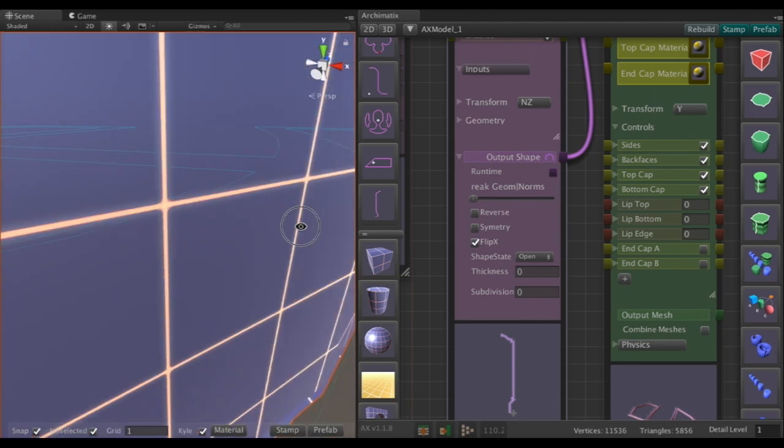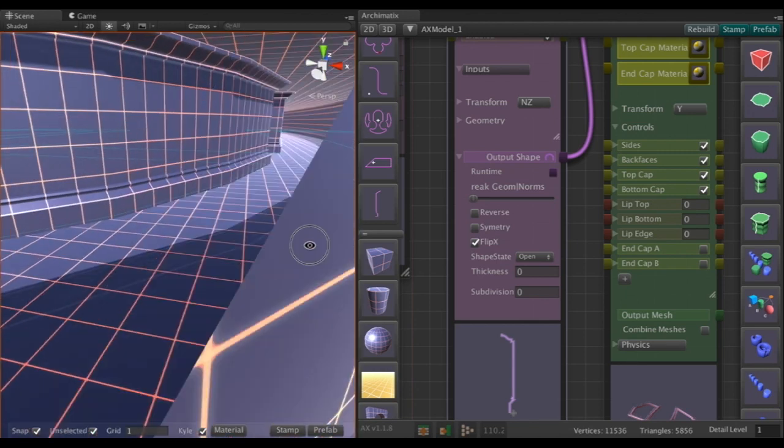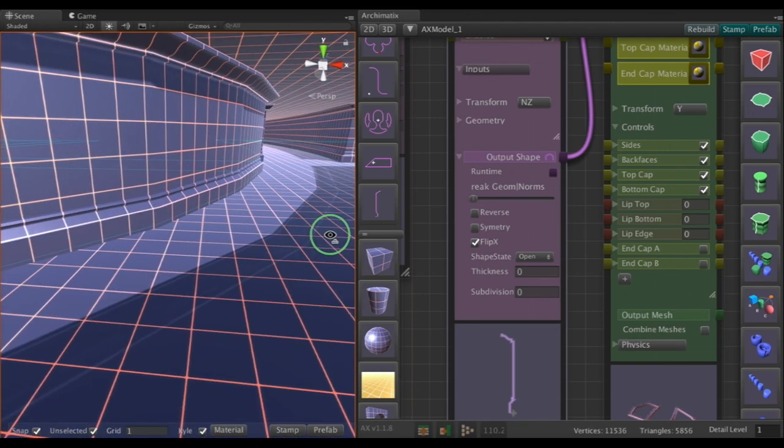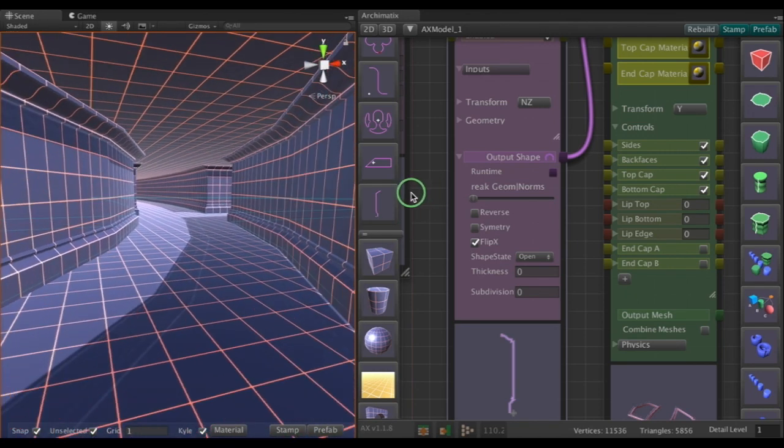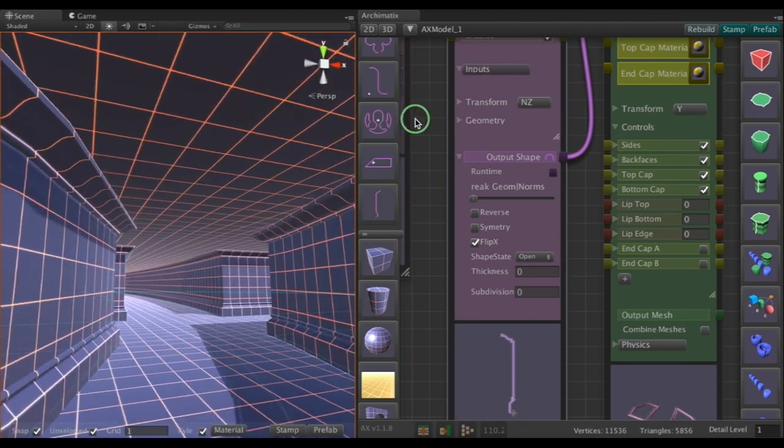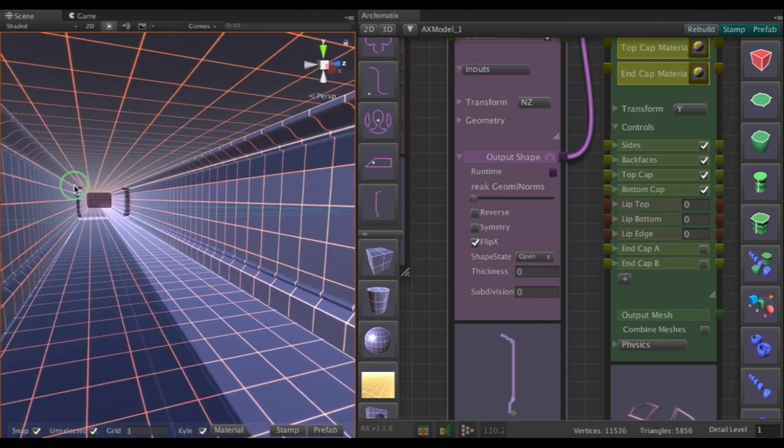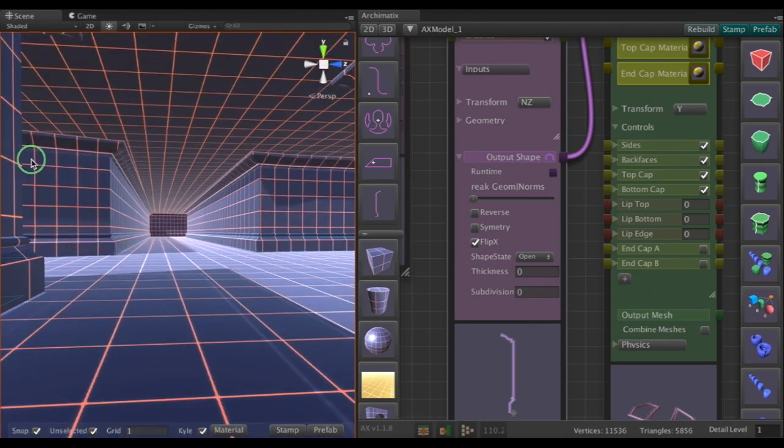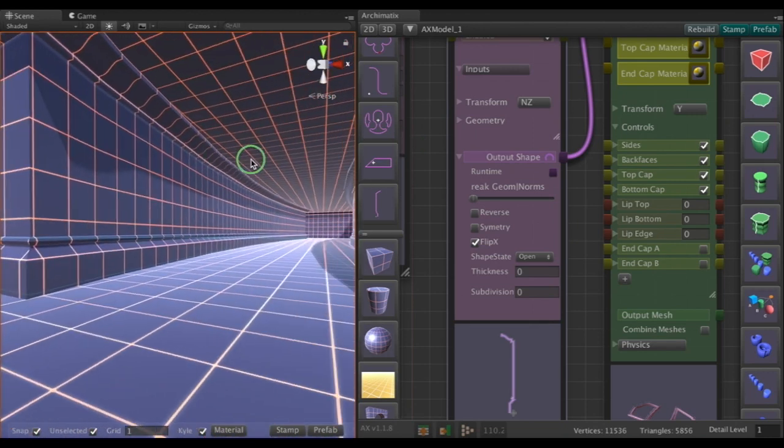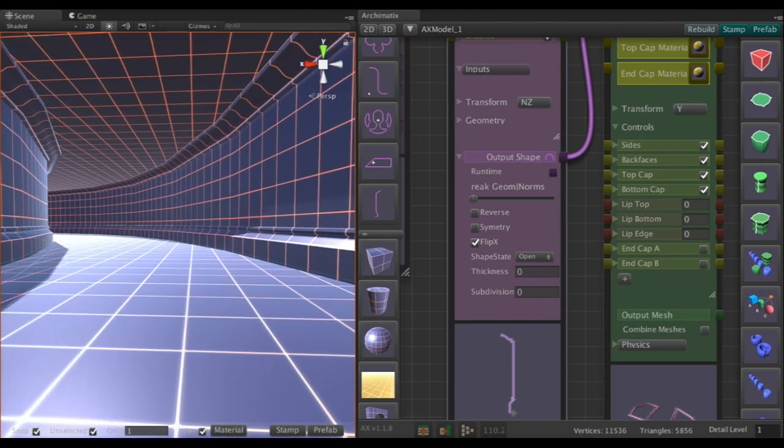And yeah so there we have it. We can still edit the plan as much as we like. We can edit the section shape as much as we like. Add more intersections but we can see that everything's resolving pretty well.